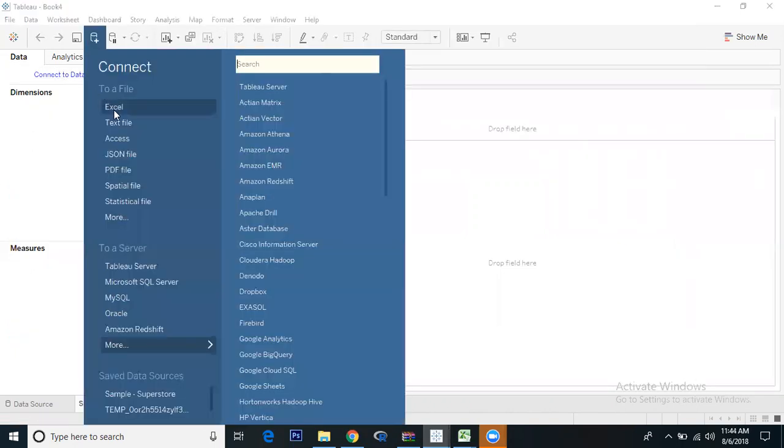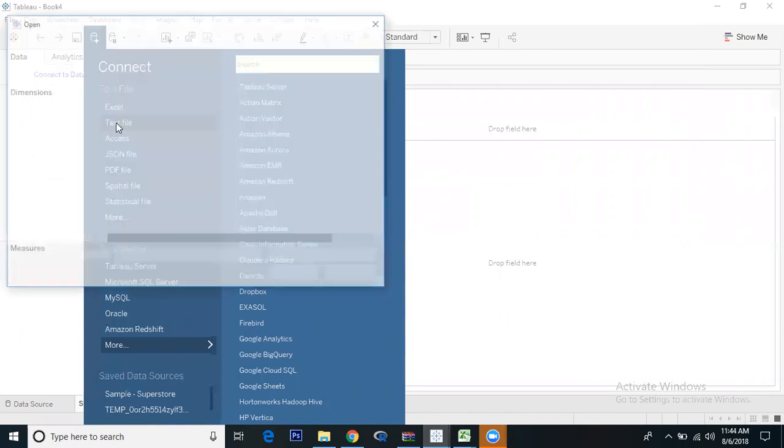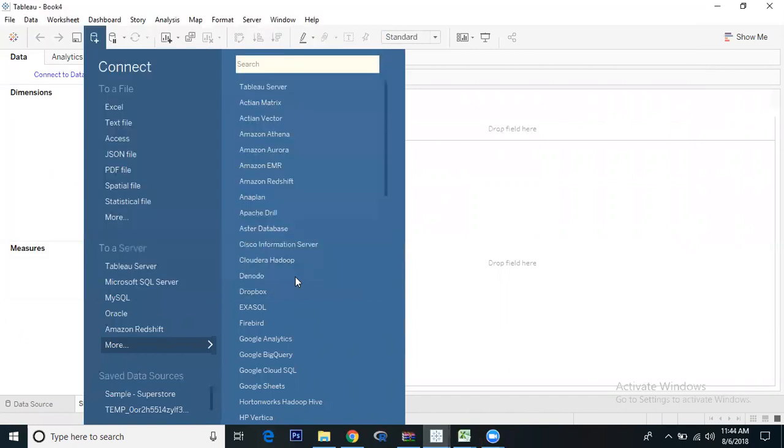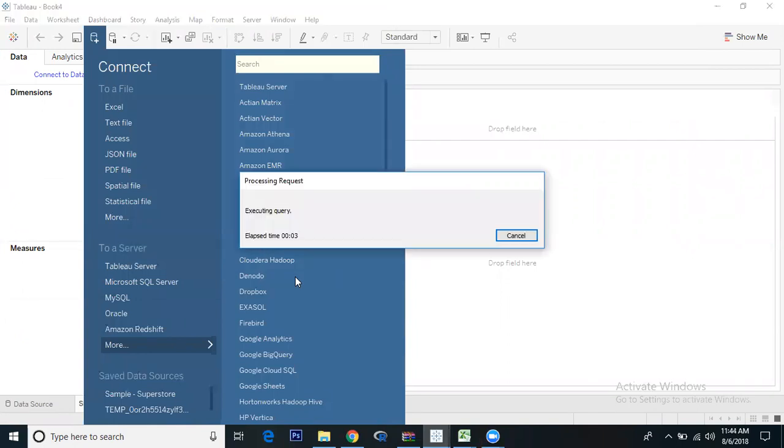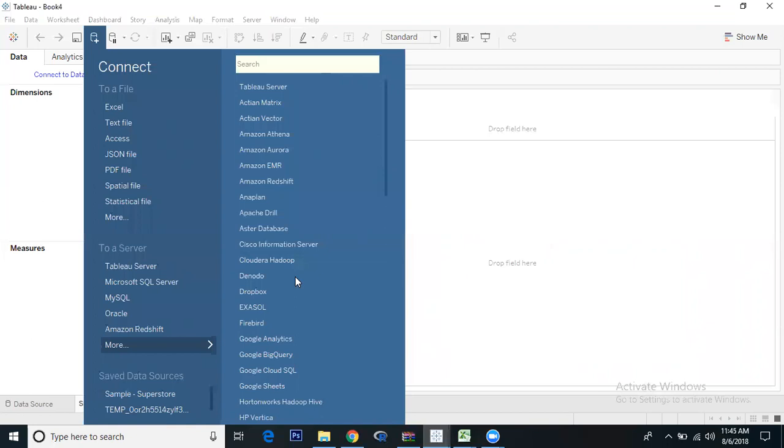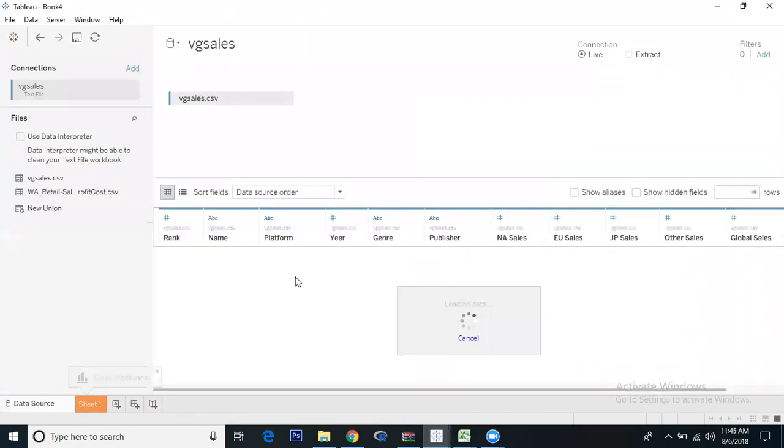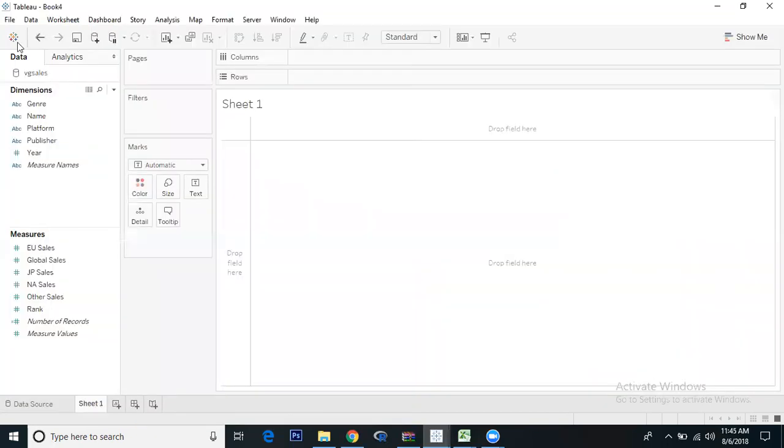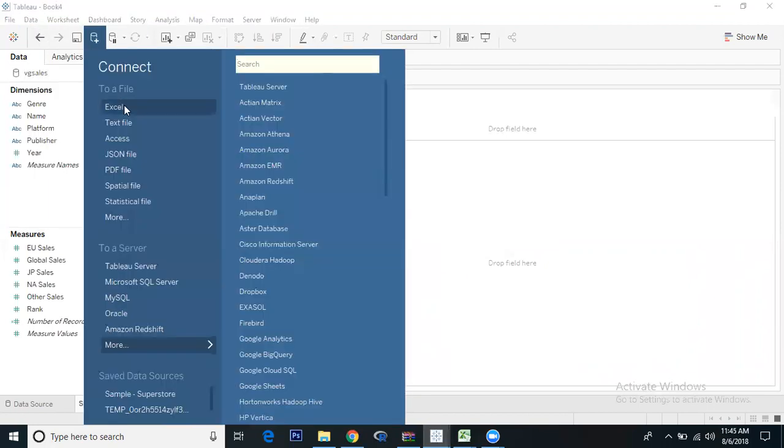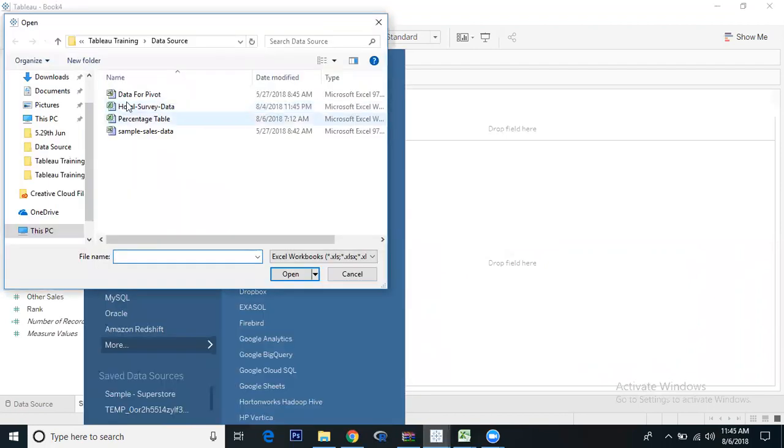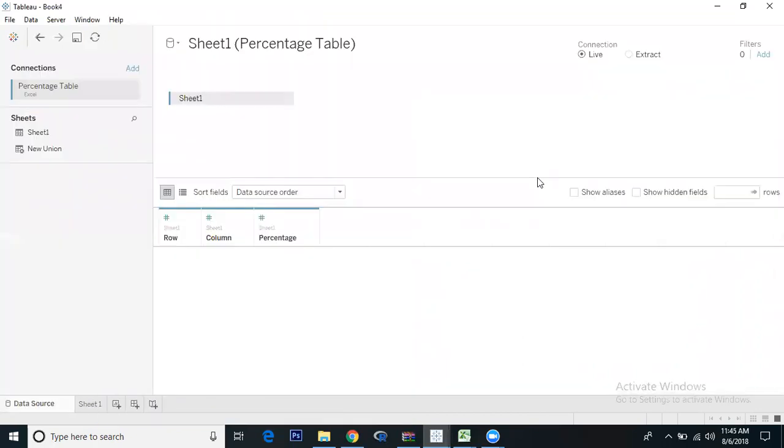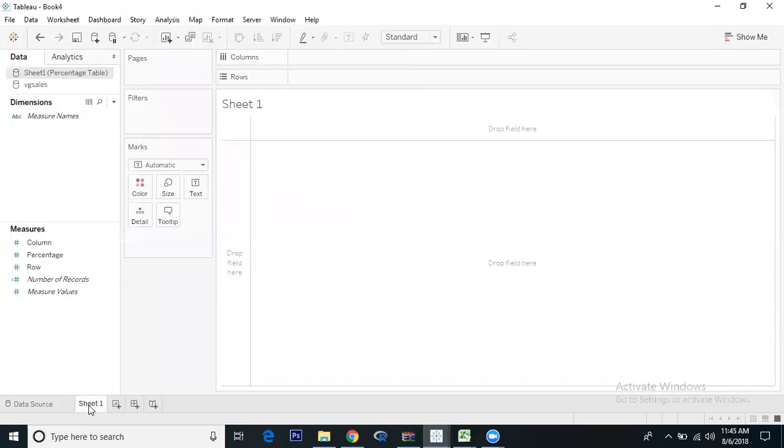Now we are going to connect to data. One is text file - the VG sales is in text file. Open this. Now we need to import the second data source, which is an Excel file - the percentage table.